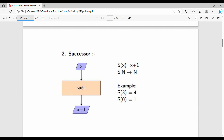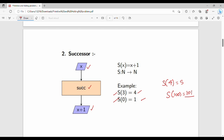The next one is the successor function. Given input x, the successor function outputs x plus 1. For example, successor of 4 is 5, successor of 100 is 101, successor of 3 is 4, and successor of 0 is 1. The generalized formula: successor of x is x plus 1, with domain from N to N.